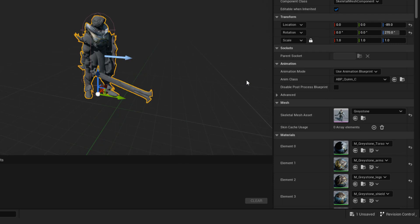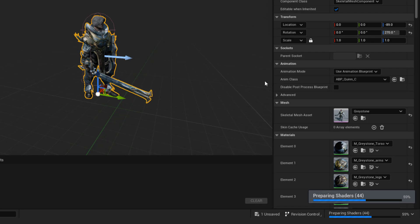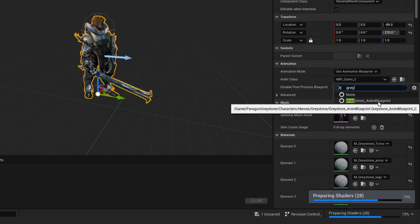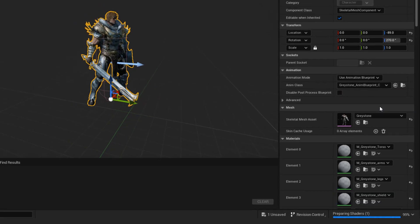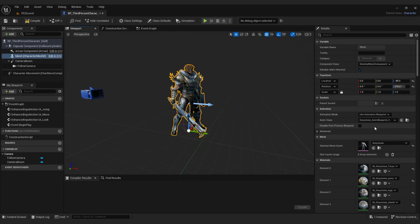And don't forget to change animations also. Under anim class, choose Greystone animation blueprint. Click compile and hit play.